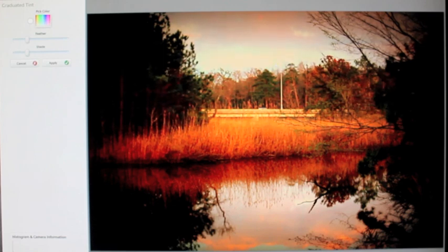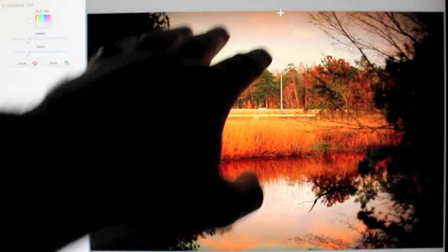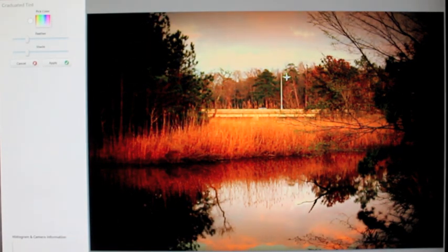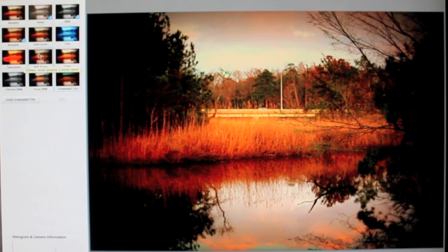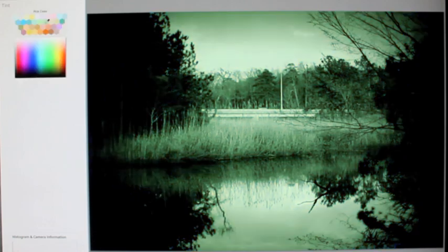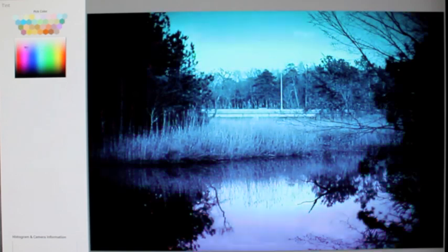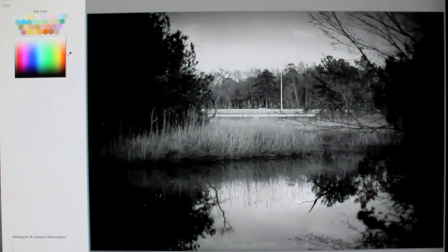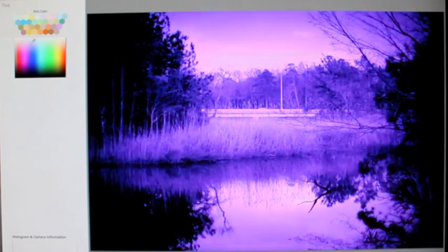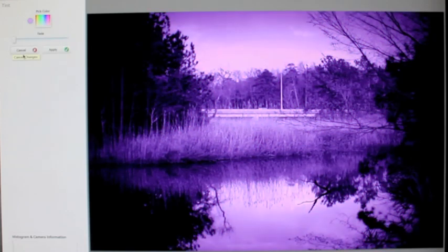Let's do graduated tint just to show it. As you can see it's bright up there, but as I bring the tint down it gives the clouds a darker effect. Let's apply that. With tint you can choose any color you want — yellow would be kind of cool. As you can see you can go through pretty much any color in the rainbow, but we don't need that so we'll cancel.